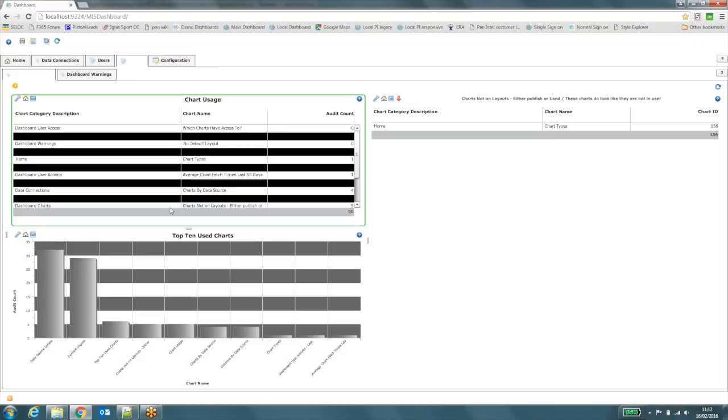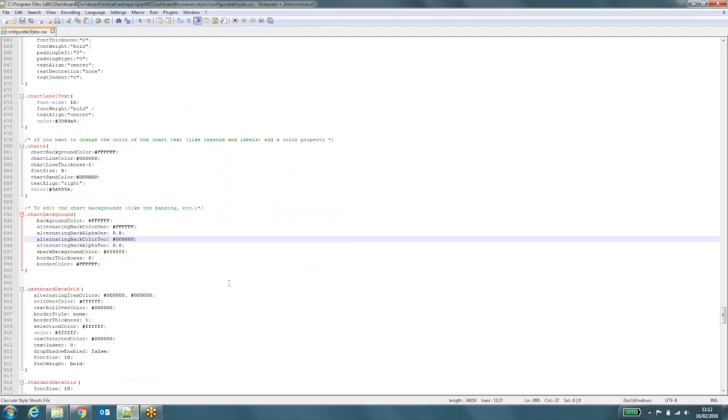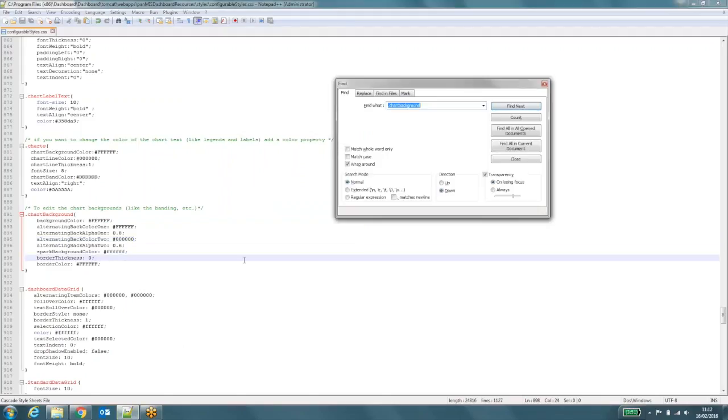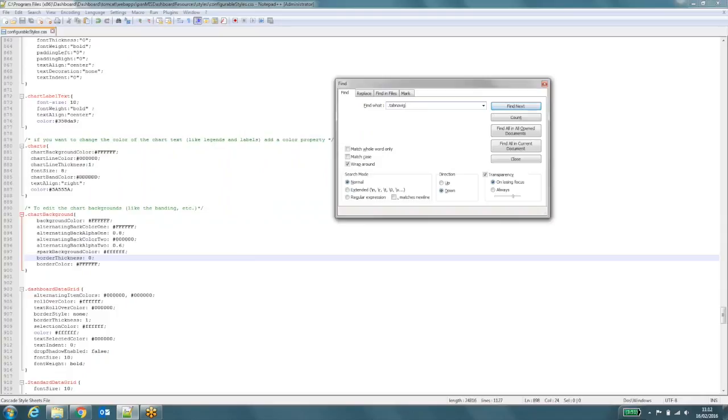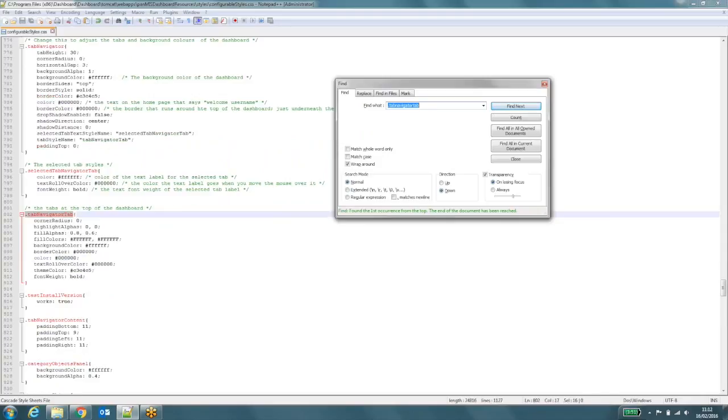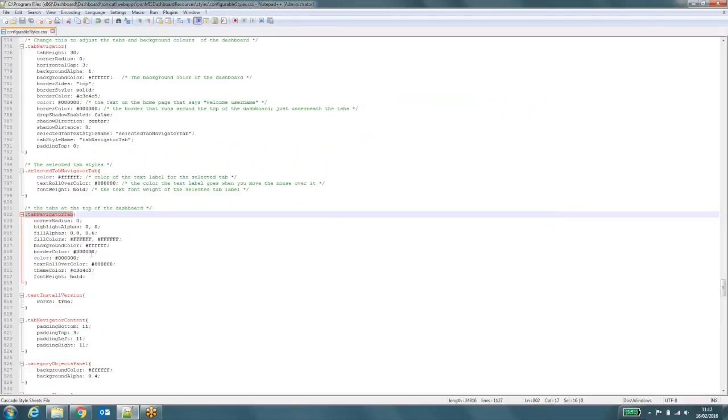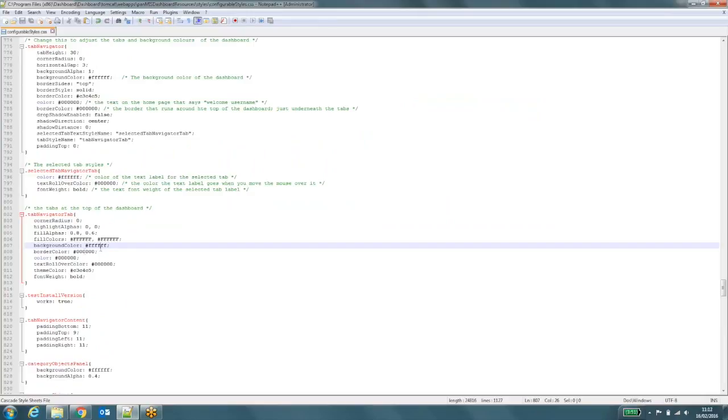And finally I'm going to show you how you can edit the tabs at the top of the dashboard to give them a different look and feel. So if I come back to my style sheet. And I'm looking for a new class. And this one is called tab navigator tab. There it is. So the bit that I'm going to change is the border color. So the border is currently set to black.